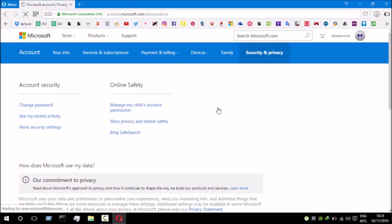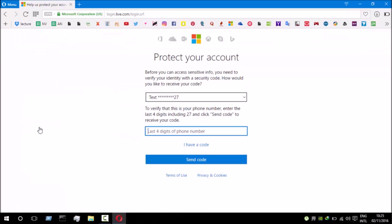There you go guys, my account is logged in. From here I'm going to select 'More security options'. Here is a page which is saying to contact your account, so I'm gonna enter the last four digits of my number so that they will send me a code for verification. I'm gonna select 'Send Code'.